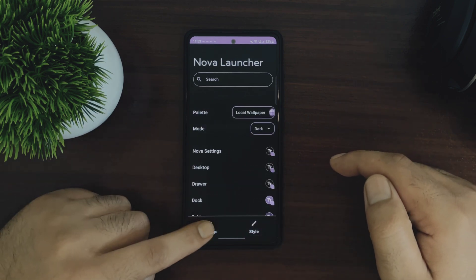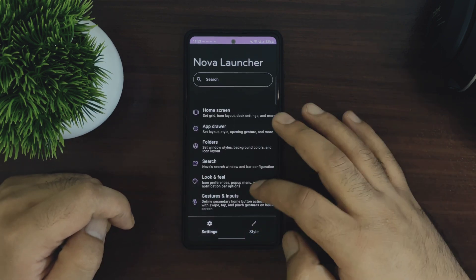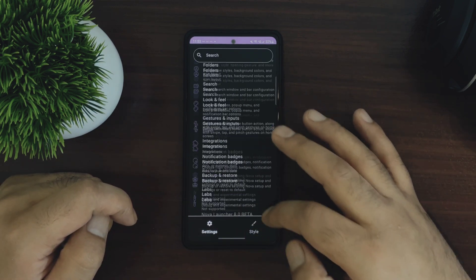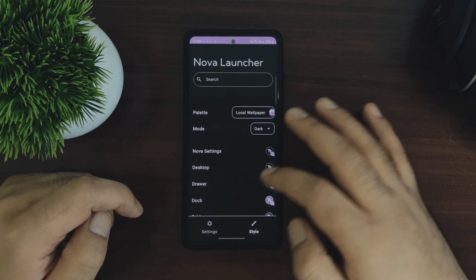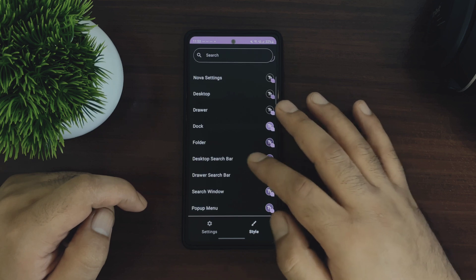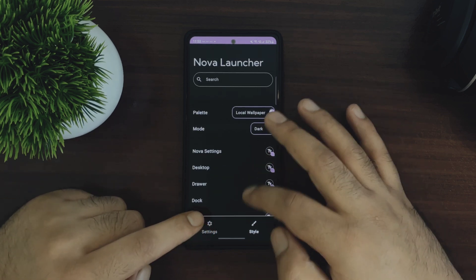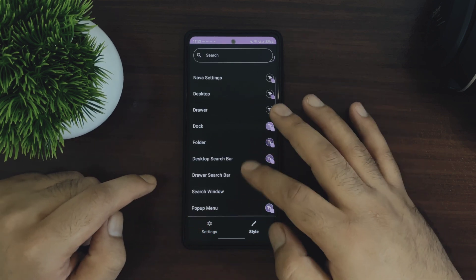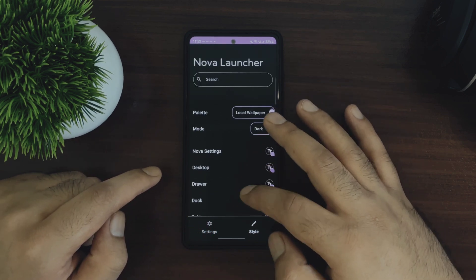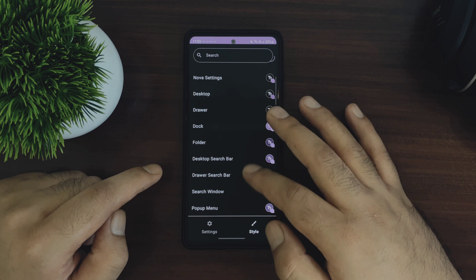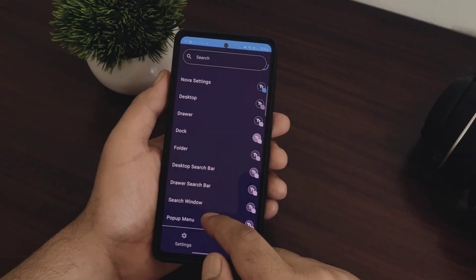And you will also see two different sections in the Nova settings now. The main settings tab and the second one is this style. So you will have the normal settings in the first tab and the second tab which is known as style you can customize colors in this tab.